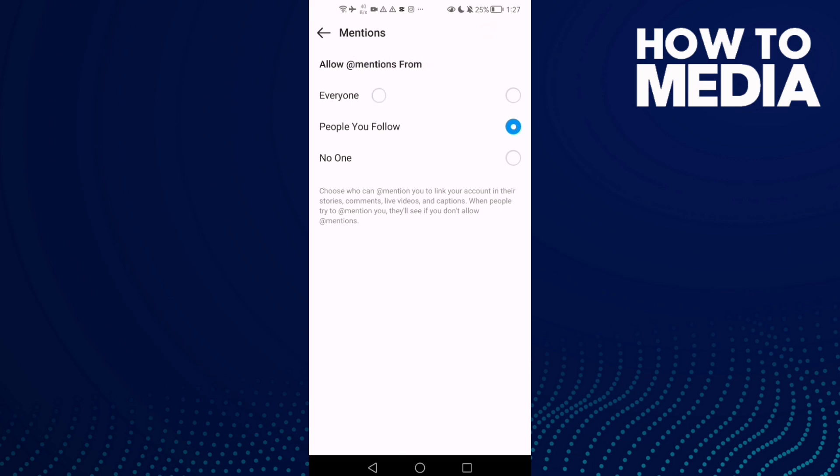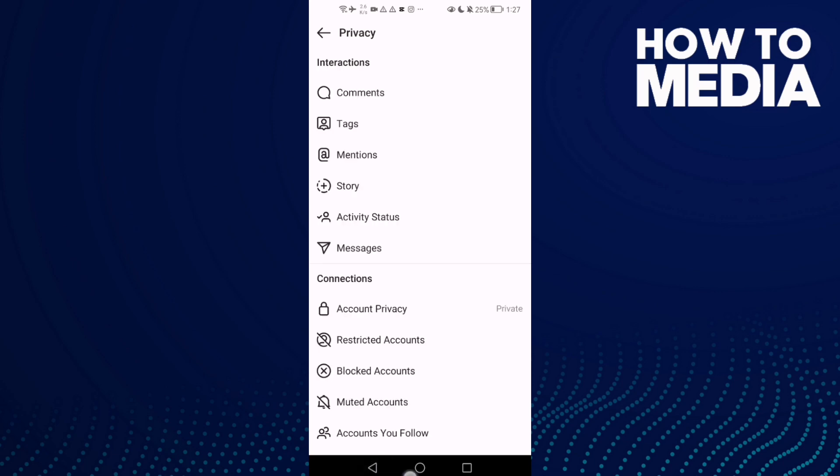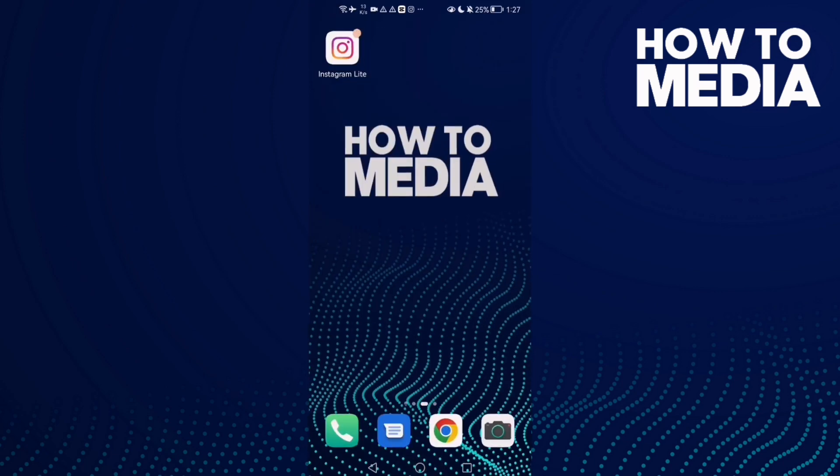Just select Everyone and then go back. It will be saved, and that's how to enable mentions from everyone on Instagram Lite.